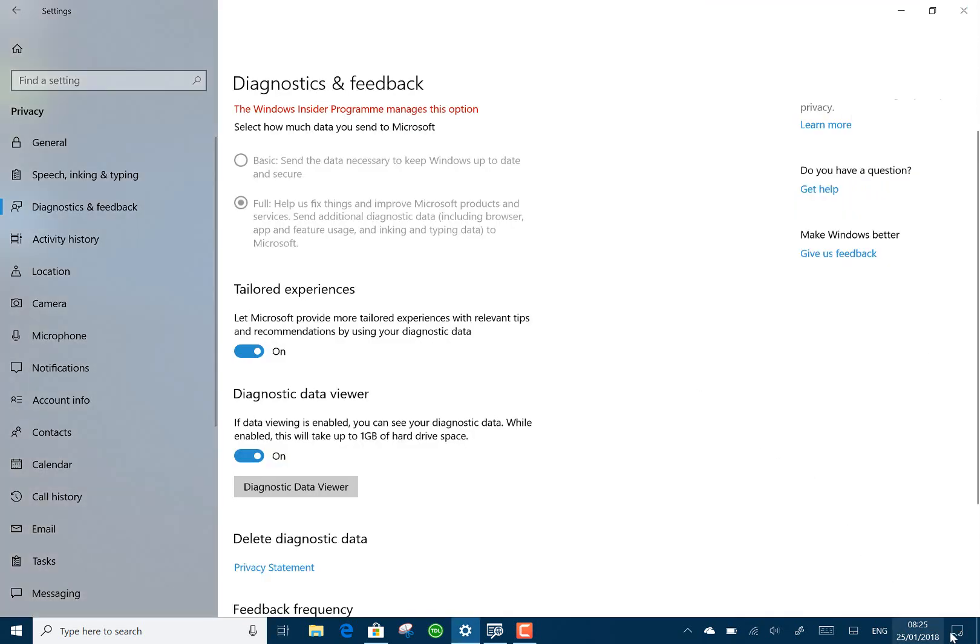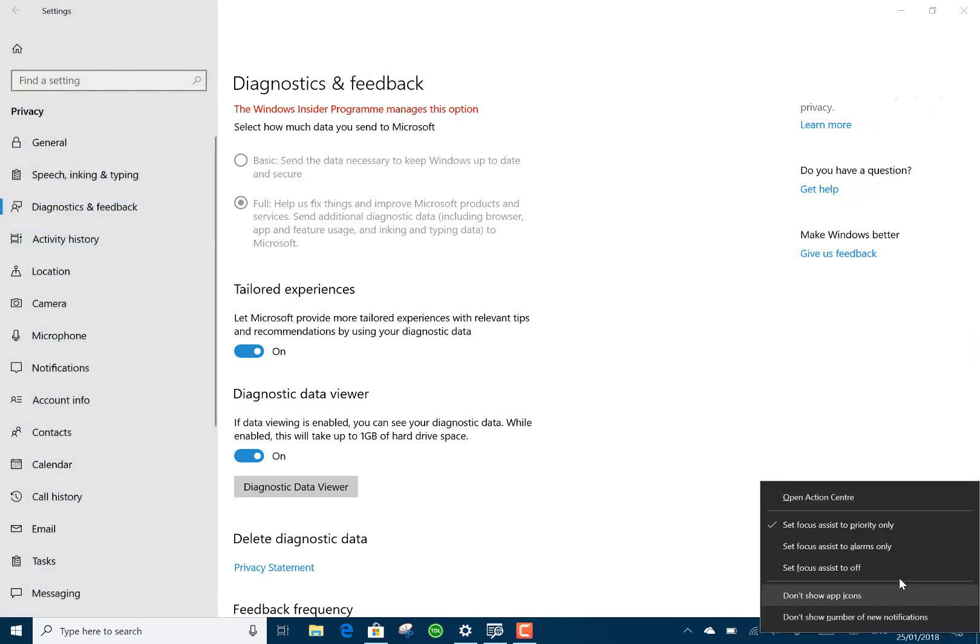Remember the quiet hours? Well, that's been changed, renamed and that's now called Focus Assist and you can pick it up from action center there and change that straight away. So you can choose what you want to do with that.